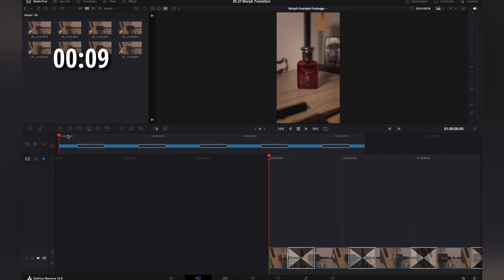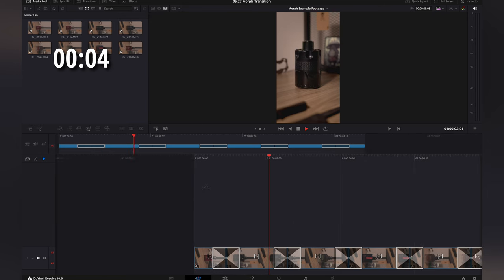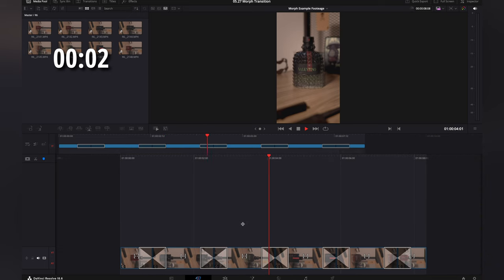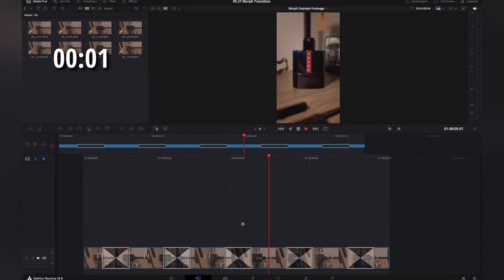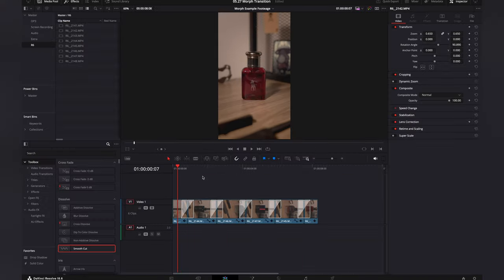We'll click out of that and go to the beginning. We'll hit play. You'll see that you have that morph effect pretty seamless and that's all you need to do from there.